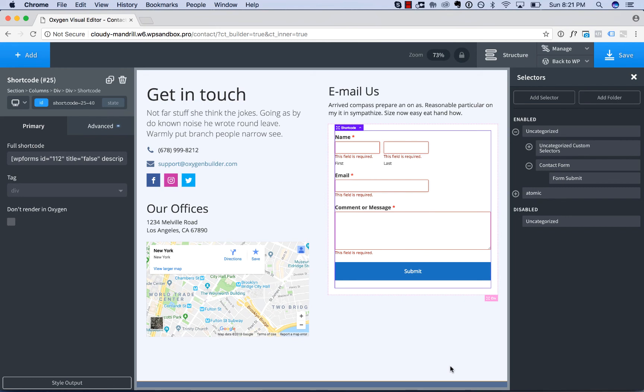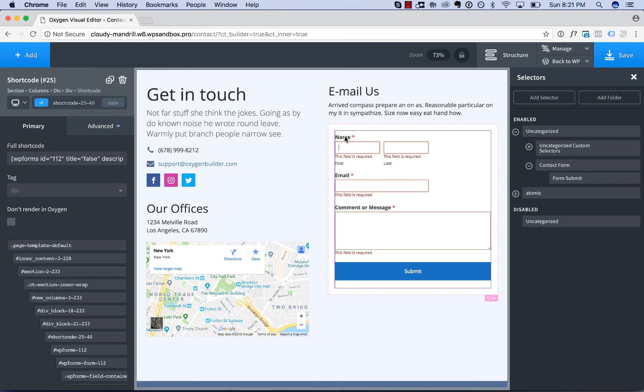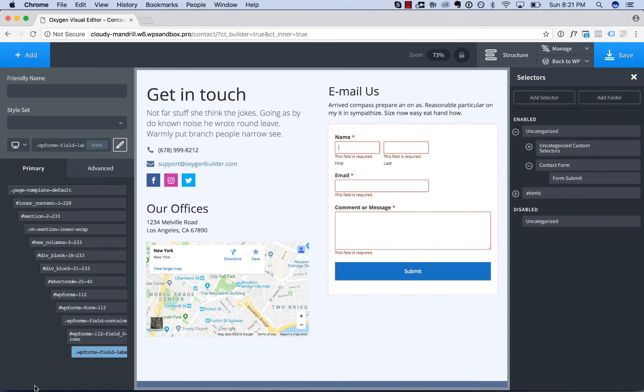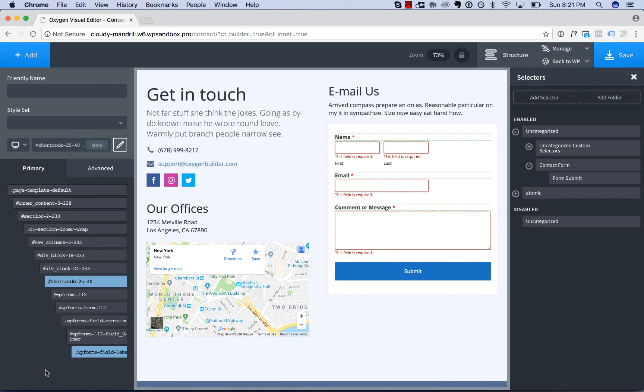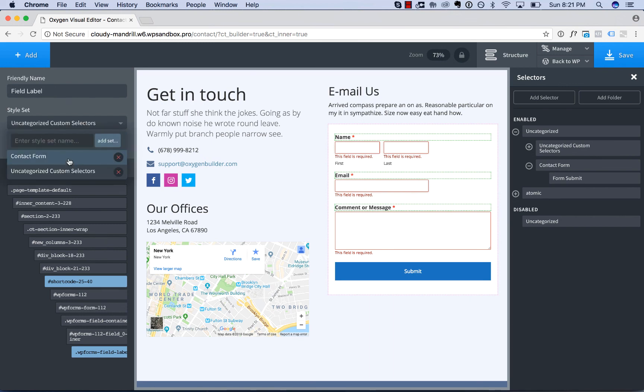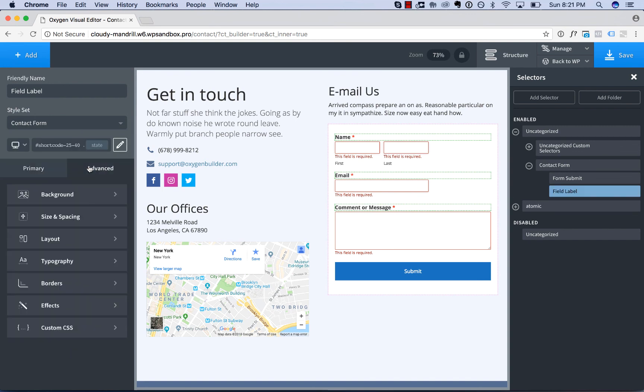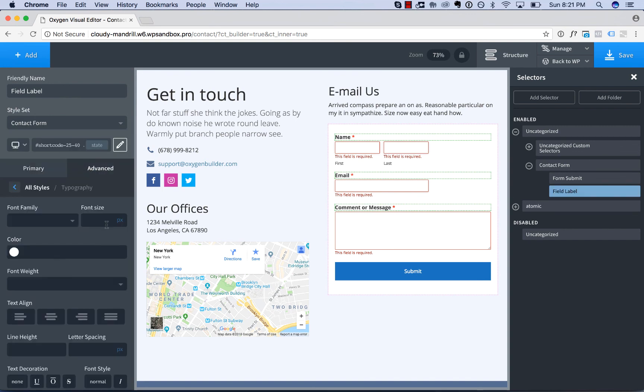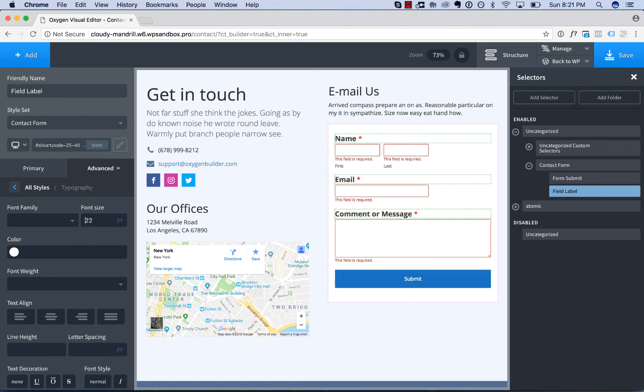Let's go ahead and style the field labels. Click style output, click a field label. We detect WP forms field label. Again, we only want to style the field labels in this particular instance of the form. I'll call this one field label, place it in contact form. Then we'll go to typography and turn the size up.